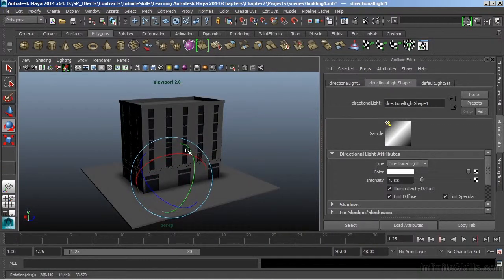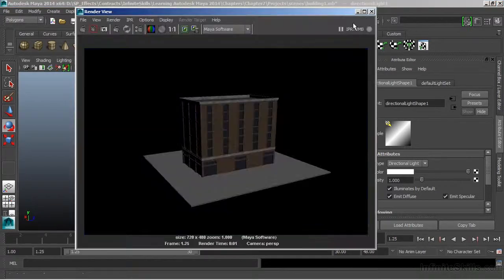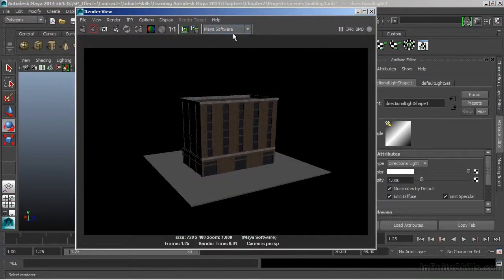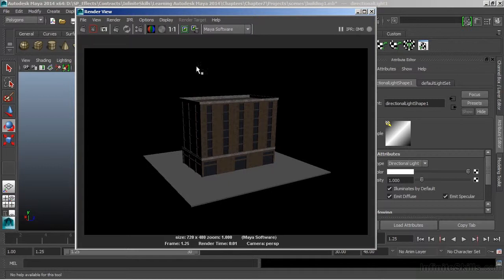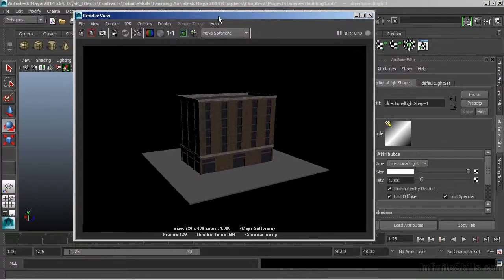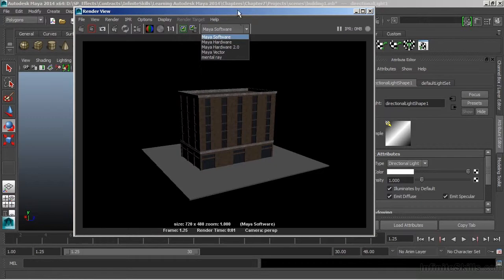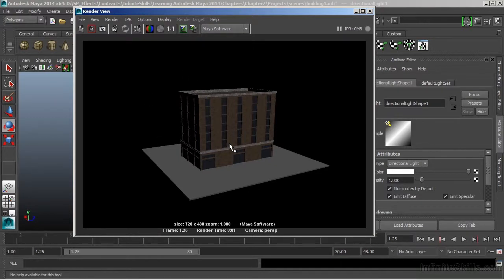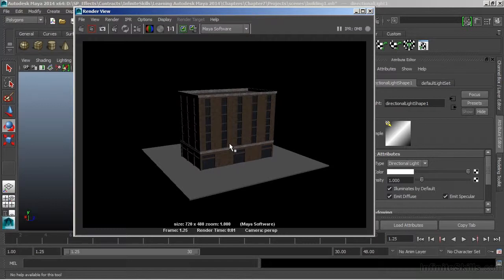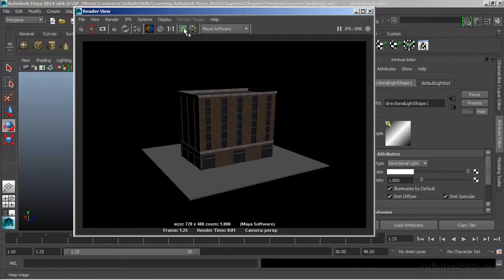I'm going to switch back to our software renderer and choose render. Now we're in Maya software. Just to take a look in our render view here. What we can do is switch between these. We can also use this to test various renders that we're doing. We might be looking at the lighting or the texturing, and we're just doing different iterations. Once I do a render, I can save that render by choosing the keep image icon at the top of the screen.